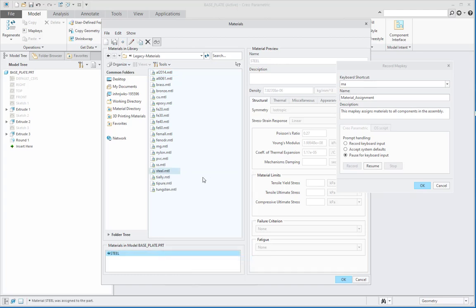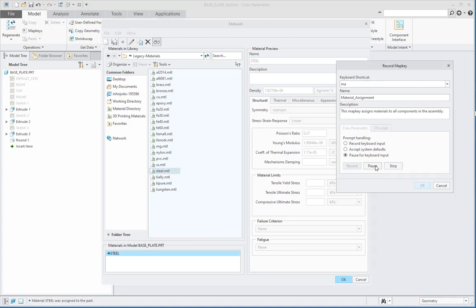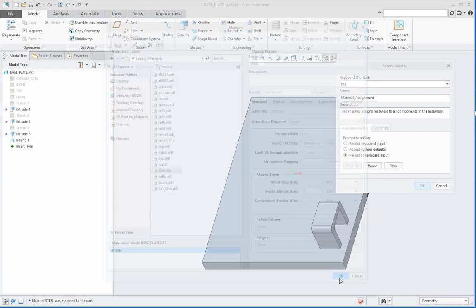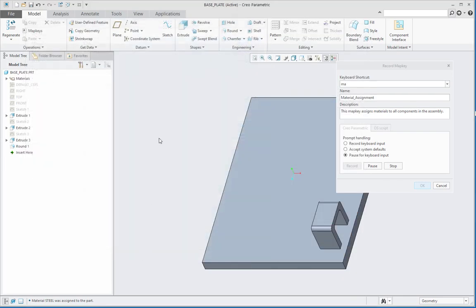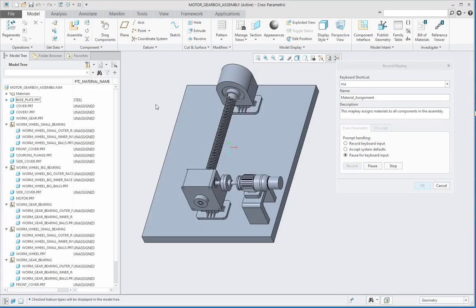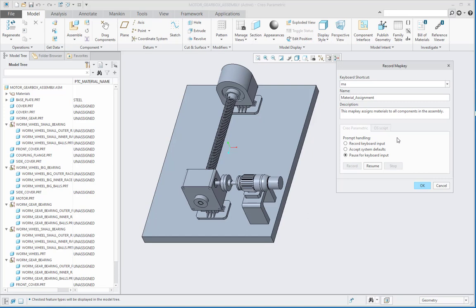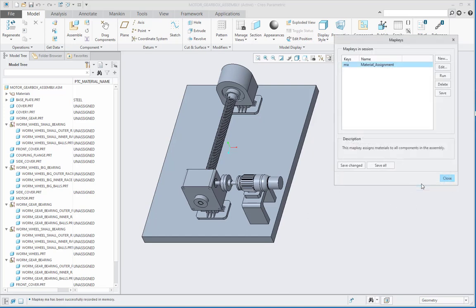After assigning the material, I will say resume for this map key, then say OK in the materials dialog box, close this model properties, and then close this base plate part as well. After doing this, I will say stop for the map key and then say OK.